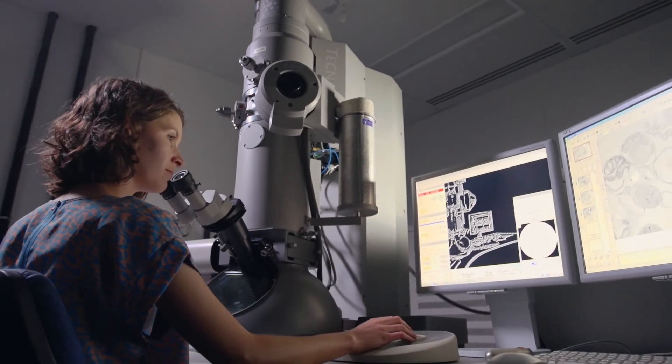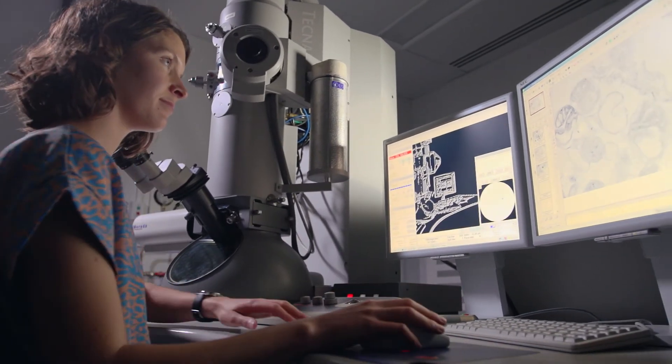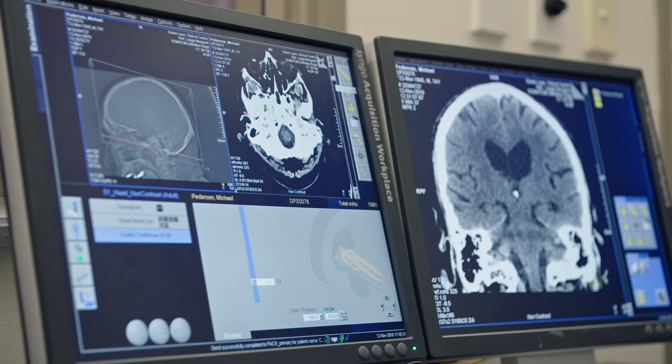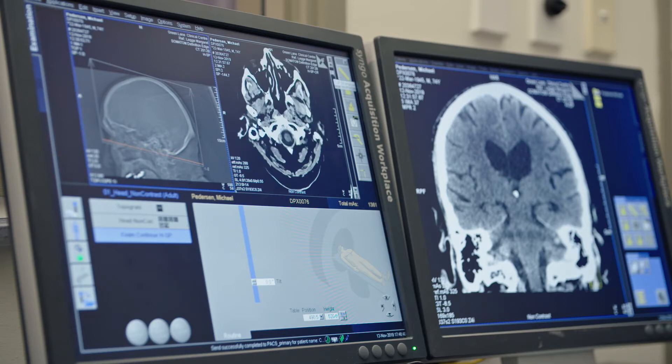Radiology generates more and more data every year and it's a very tedious and cumbersome task to analyze them. Automated image processing is a way to make this process more efficient.